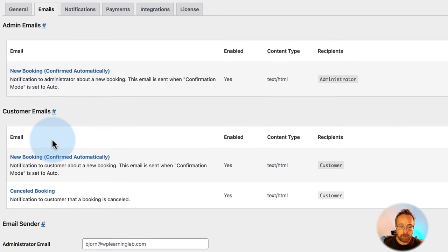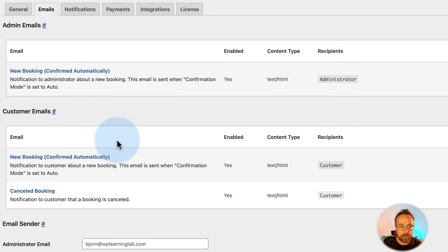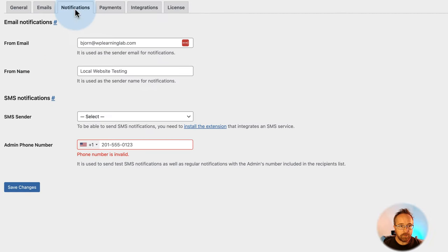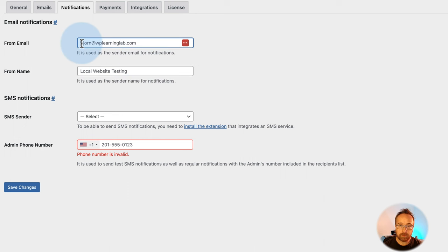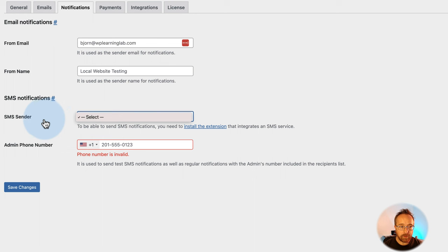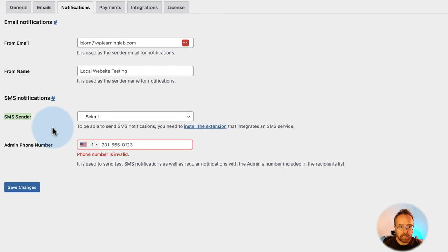There's no option to add more emails in the free plugin — that's all the emails there are. For Notifications, set the from email and from name — who the email is coming from and their name. There's also SMS available, which requires an extension but allows text message reminders to be sent to customers.